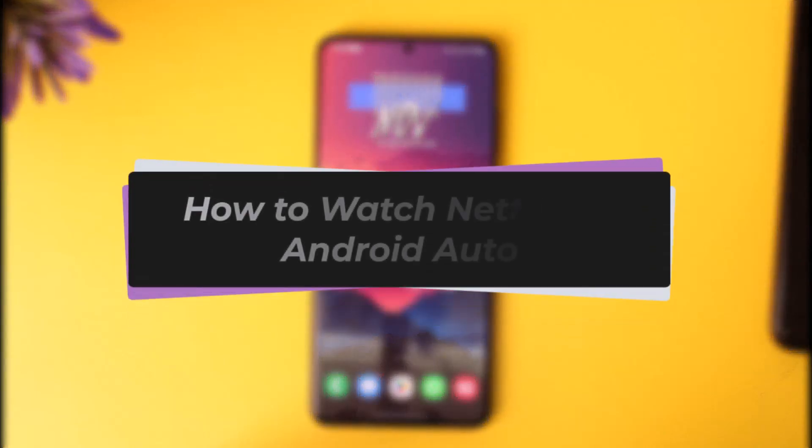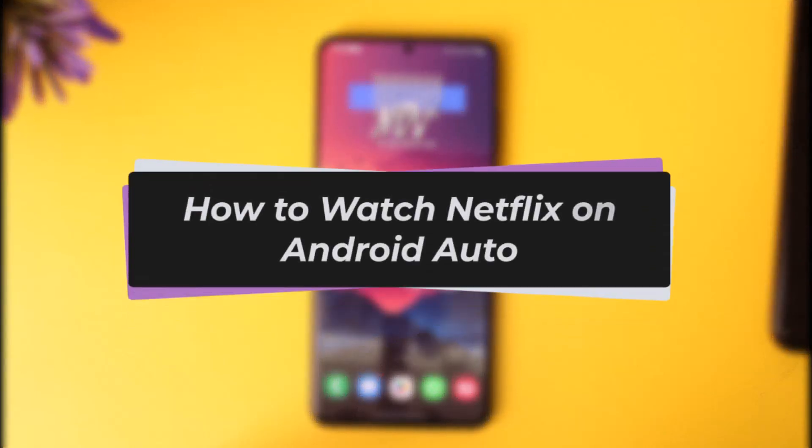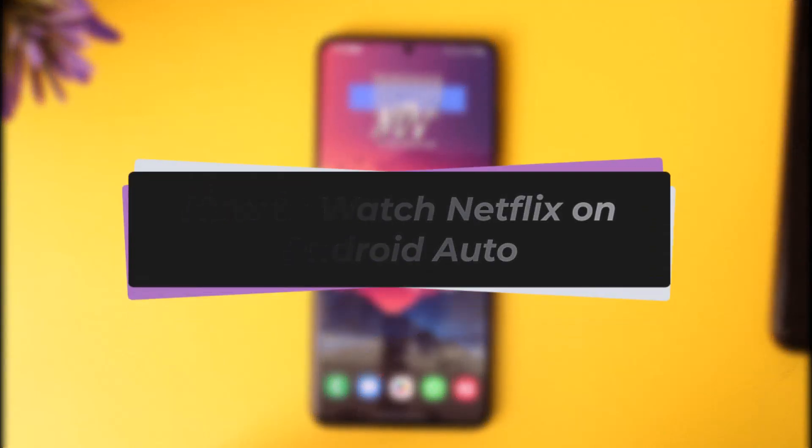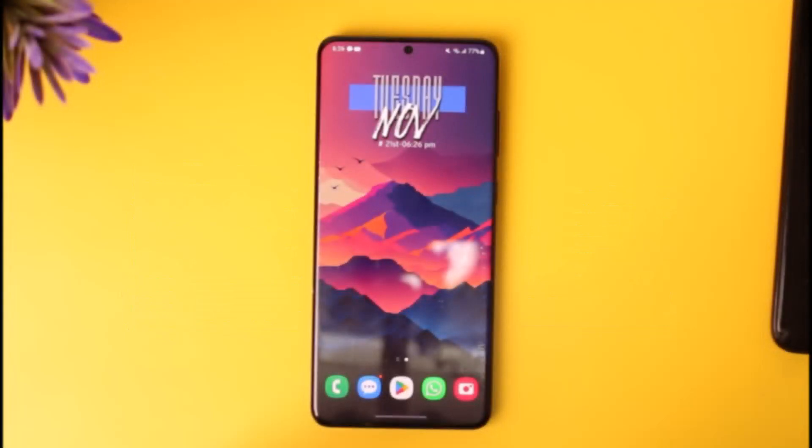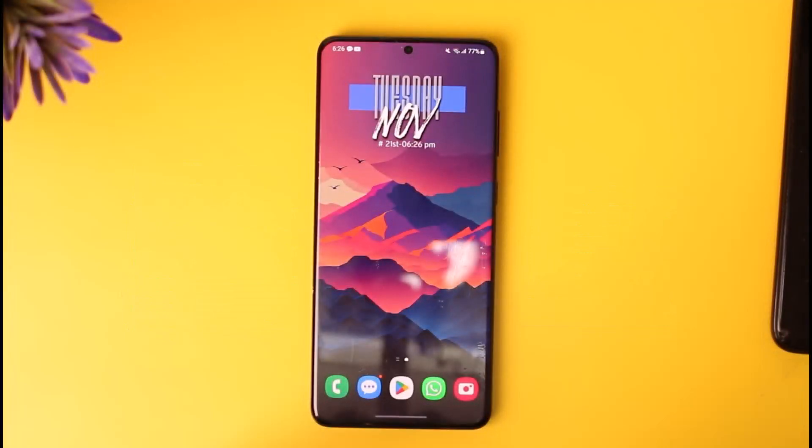Hello everybody, welcome back. Today we have another video. In this video I'll show you how you can watch Netflix on Android Auto. But before that, please make sure to like our video and subscribe to our channel. Now we will start our video.